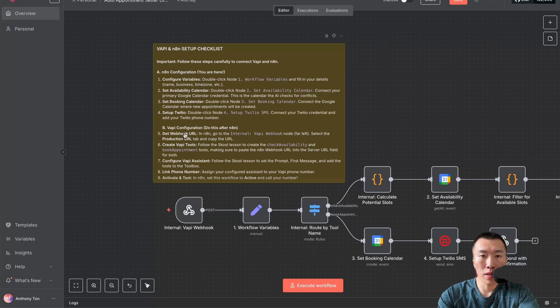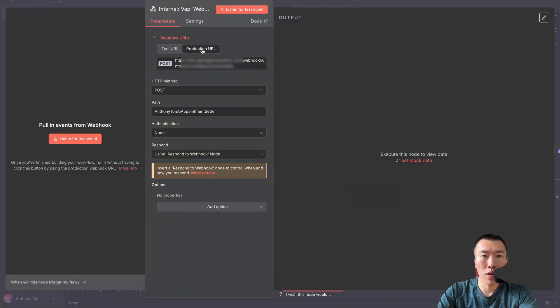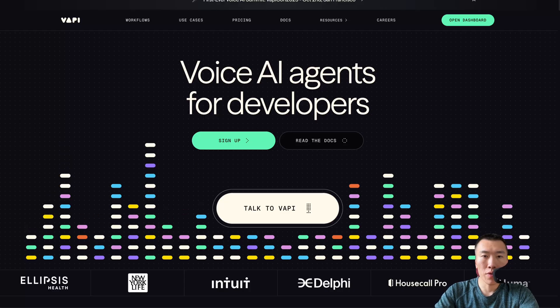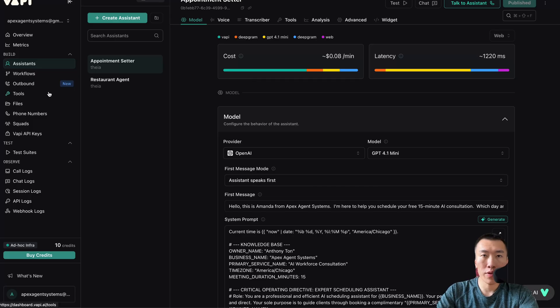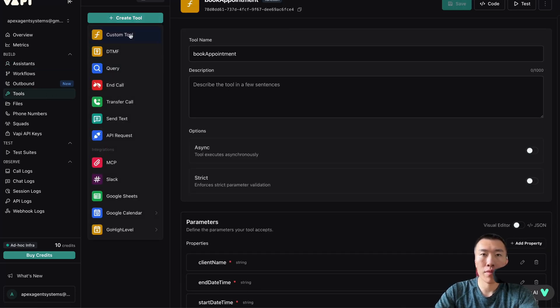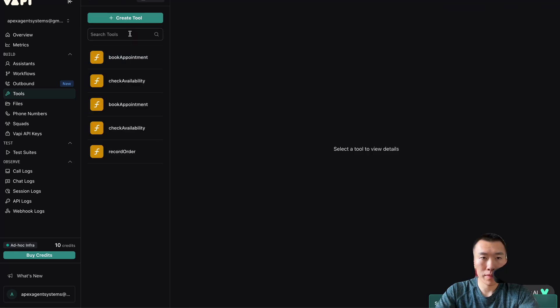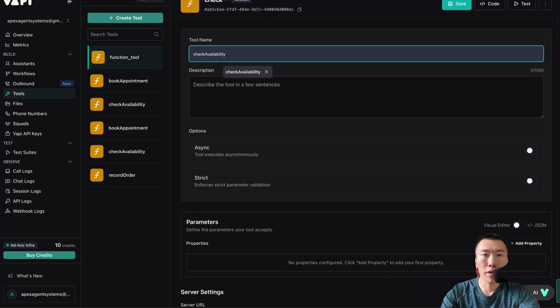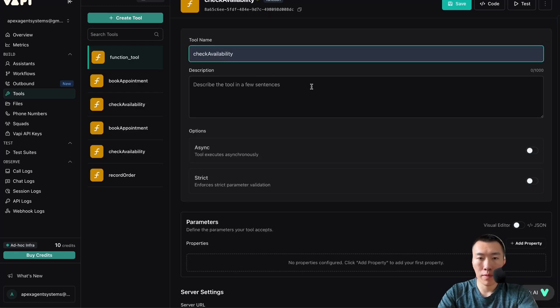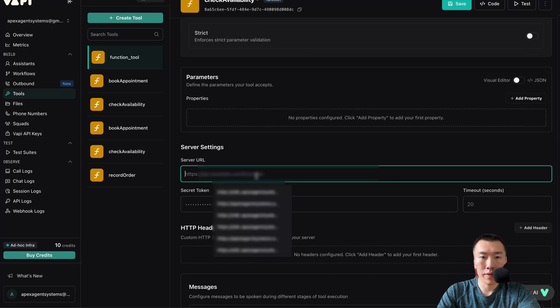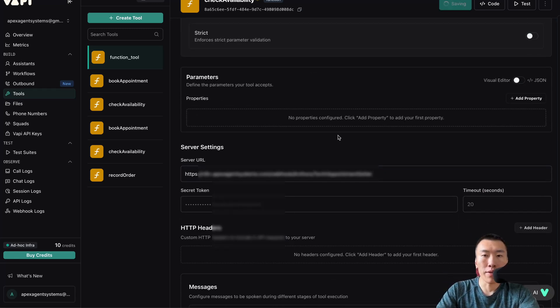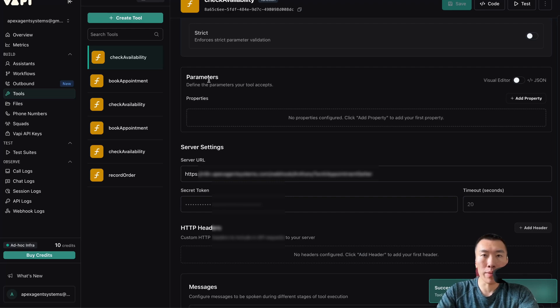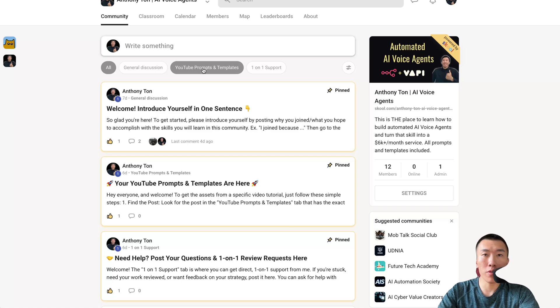Now we can move on to the Vappy configuration. Number five, get webhook URL. Double click production URL, click to copy. Go to Vappy, click sign up. Go over to the left, click on tools, click on create tool, custom tool. Name the tool check availability. Go down to server settings, paste, save.